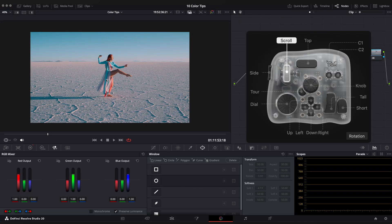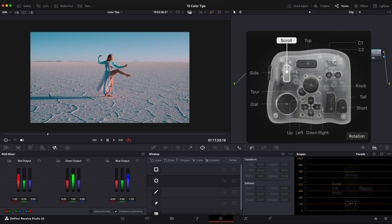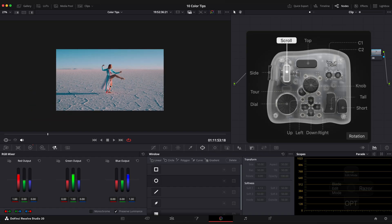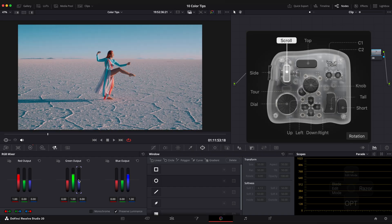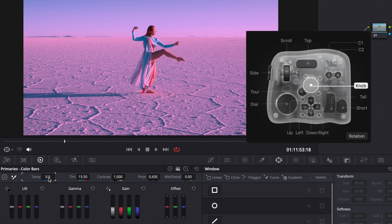In the color page, the scroll wheel lets you zoom in and out of the viewer, change colors in the color wheel, adjust sliders and modify values. The knob works in a similar way, just with slightly different control.